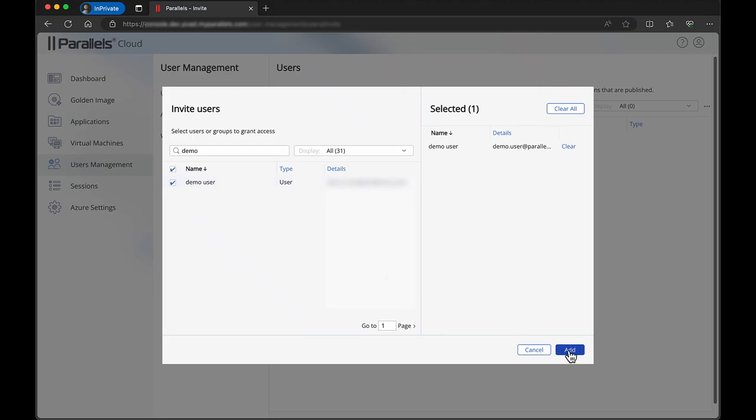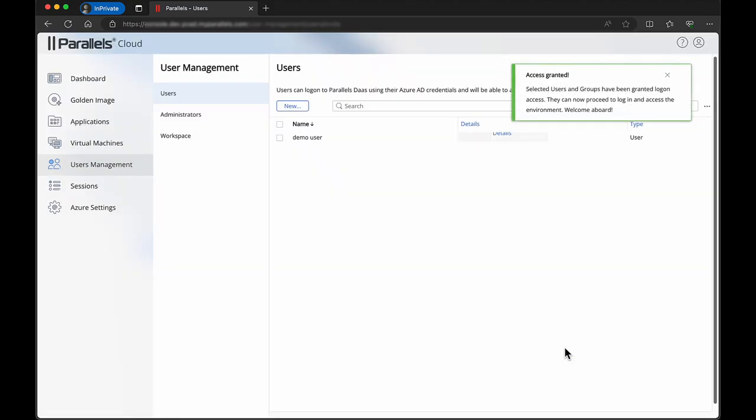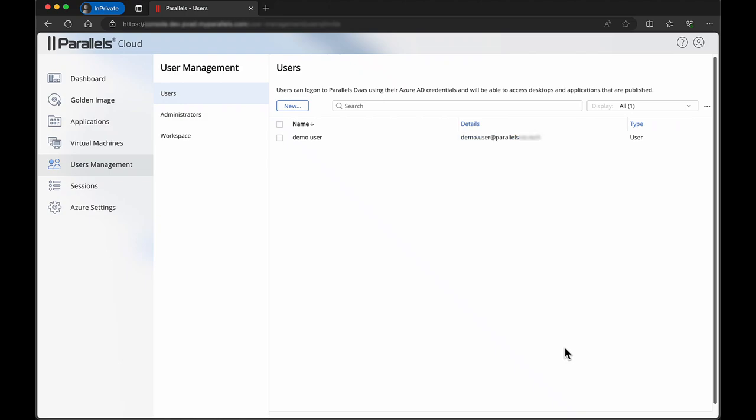Select the user you want to invite and click add. A confirmation notification is now shown. The user can now log on to cloud.parallels.com with their Microsoft Entra ID.